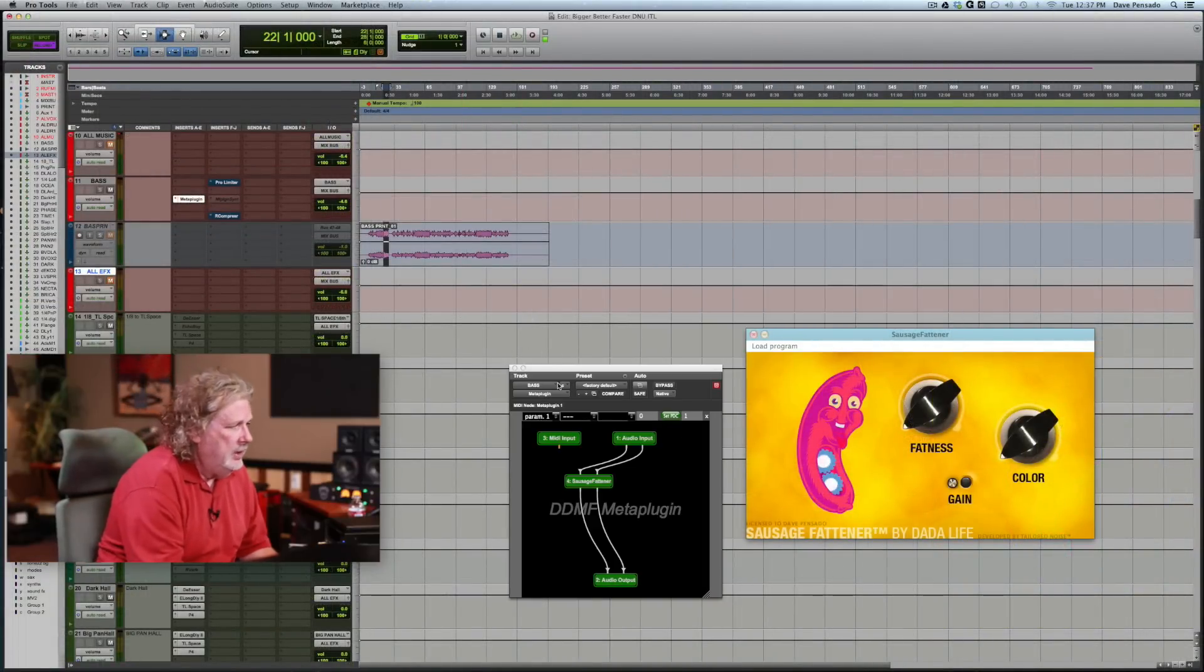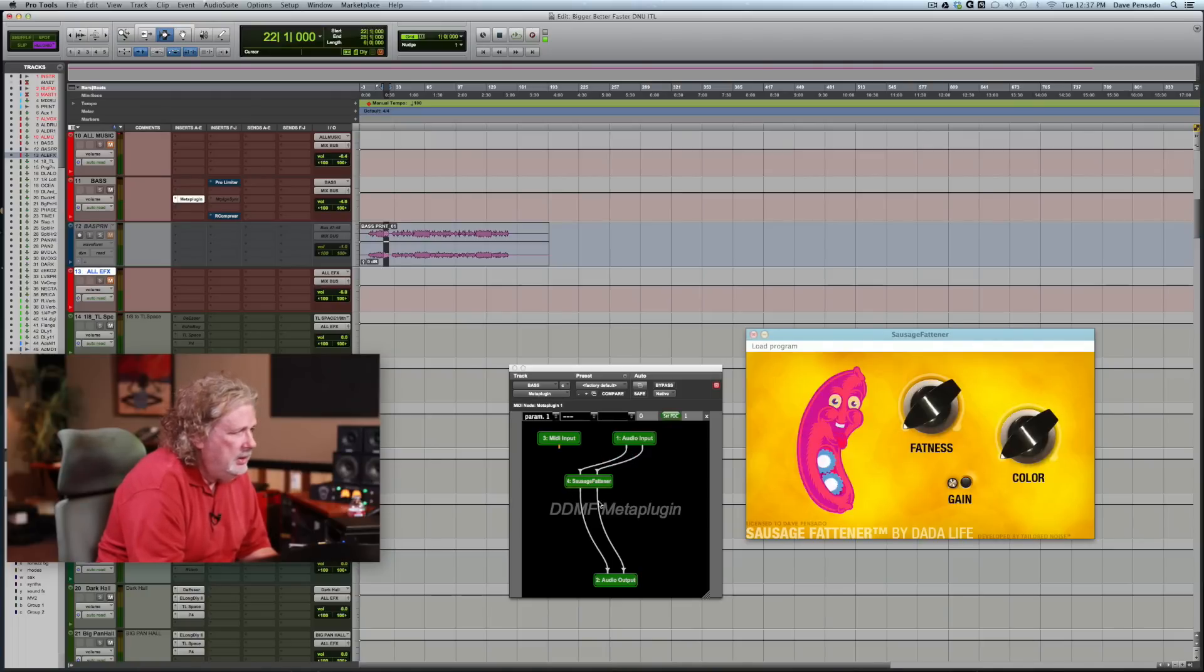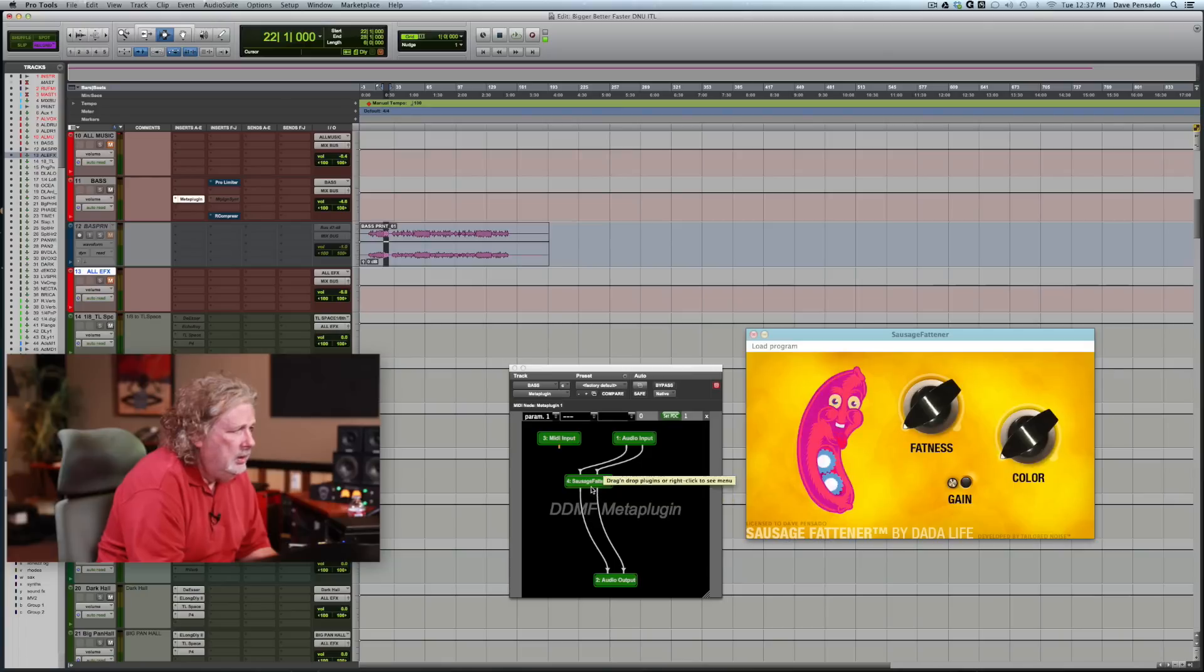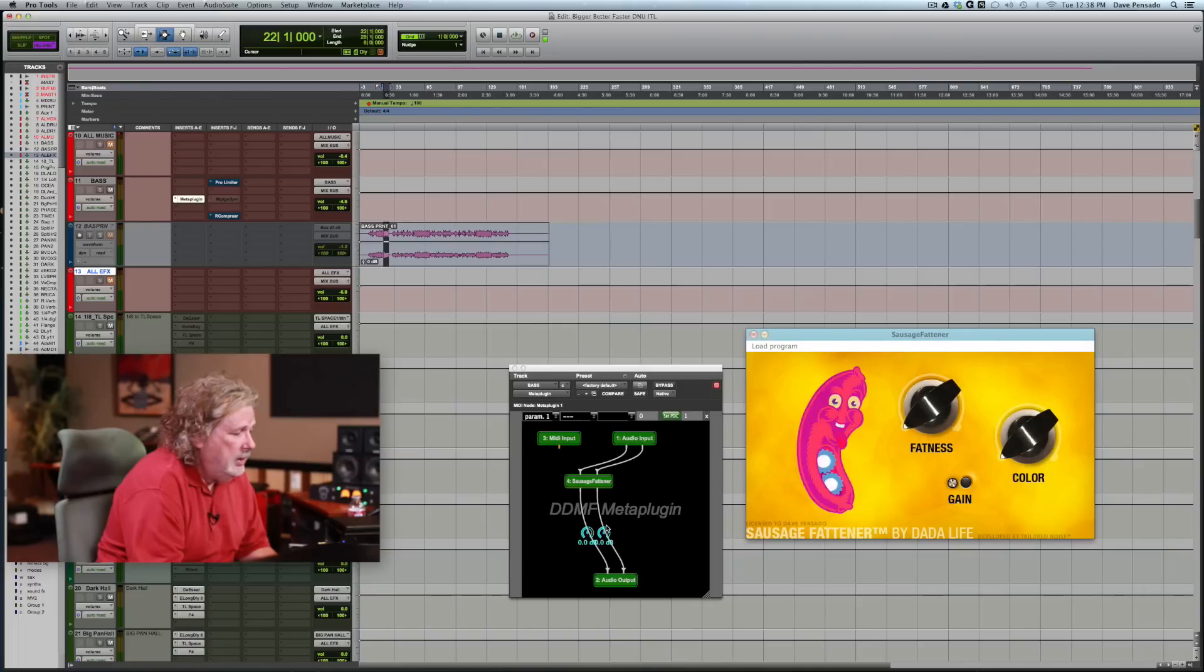Let's see what we got. Let's play with this thing. We got our Sausage Fattener right here, we've routed it. Now we could put another plugin after this, like an EQ or a compressor, and then route to that. I've never gotten more than four but I think you can get a lot.